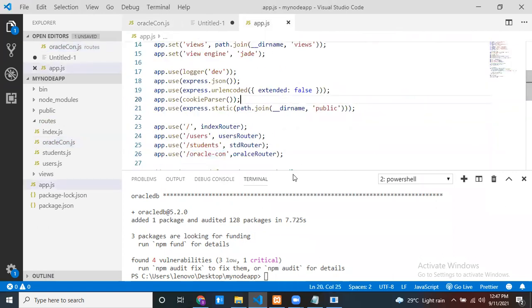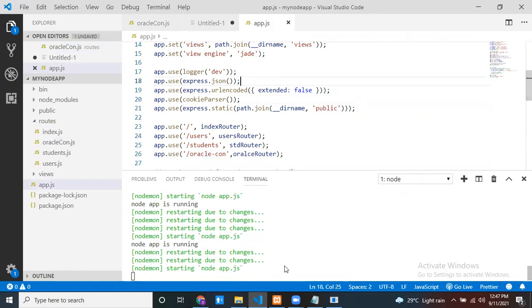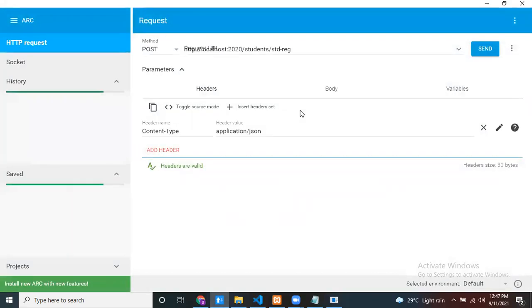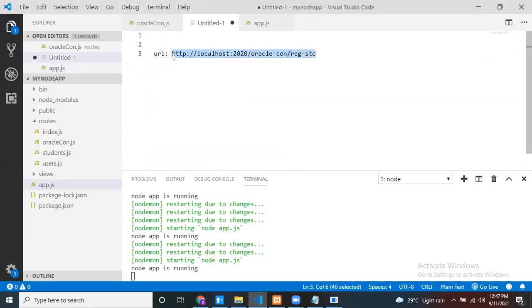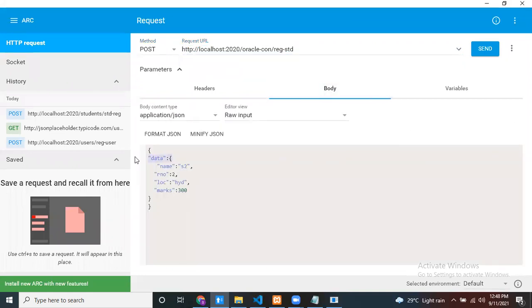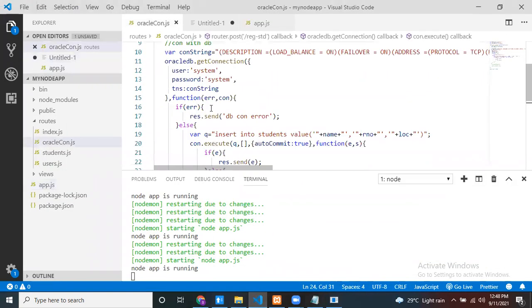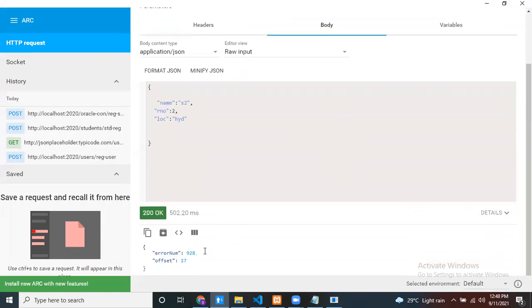Let me test it. The Node application is running. I'll use an advanced REST client (like ARC or Postman) to test. My request method is POST. The URL is localhost:2020/connection/register-student. The content type is application/json. In the request body, I provide the three properties: name, role number, and location. Now I click Send.